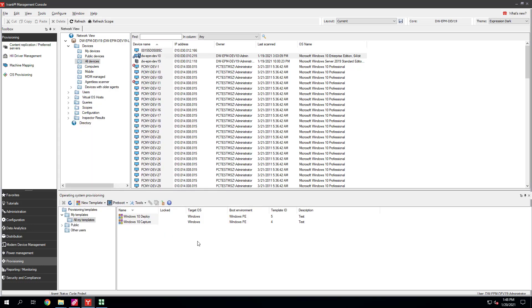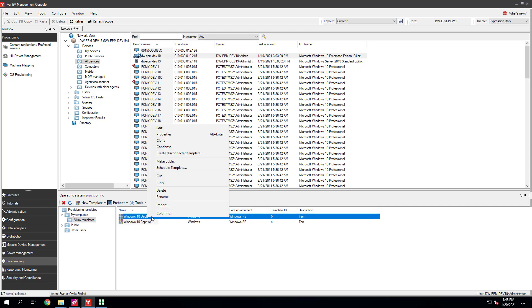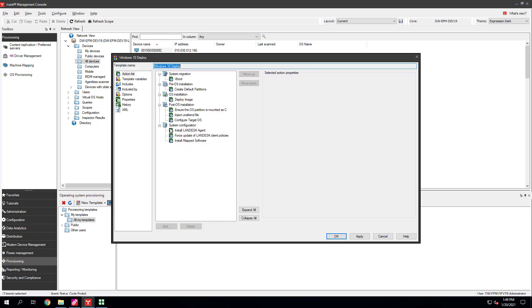Right-click the deployment template you just created and click Edit. Here you can extensively customize the image and how it's deployed. We'll use the defaults and so we'll click Cancel here.